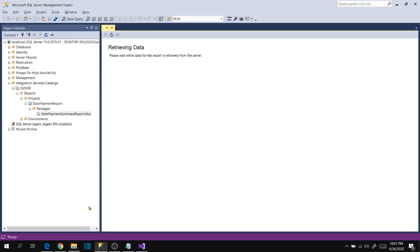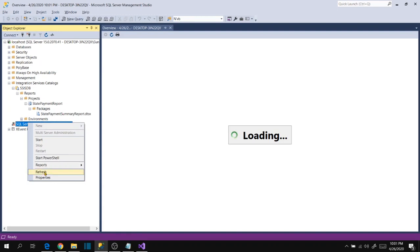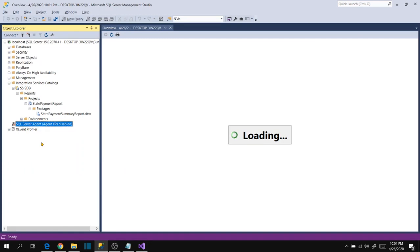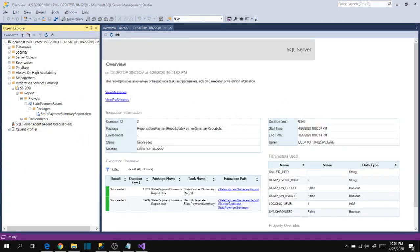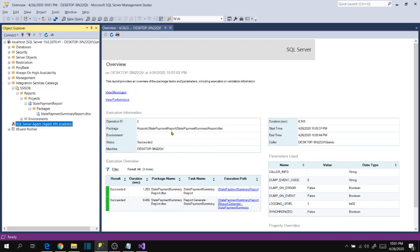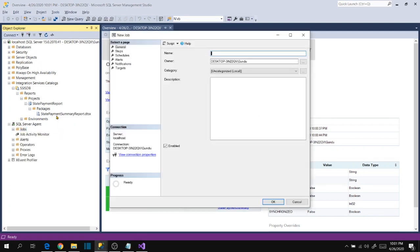This is the manual trigger, it's not executing automatically. So let's create a job. Enable it first, for the first time if we use it then we have to enable it. Now expand this and create a new job to automate this file generation process. Generate state payment summary report.